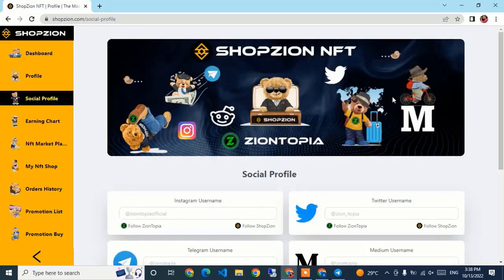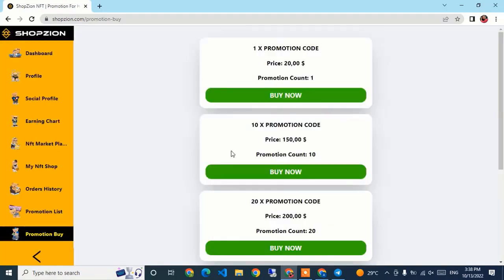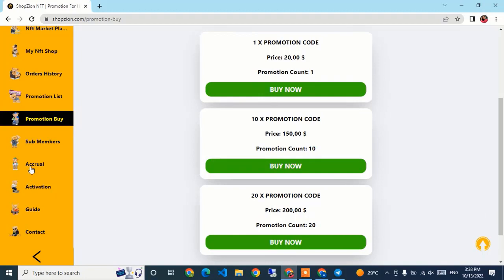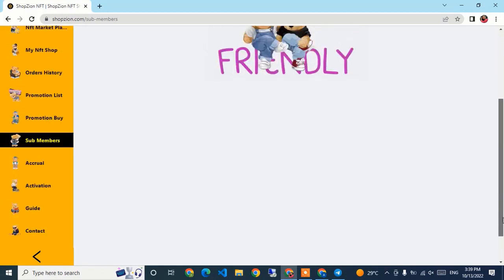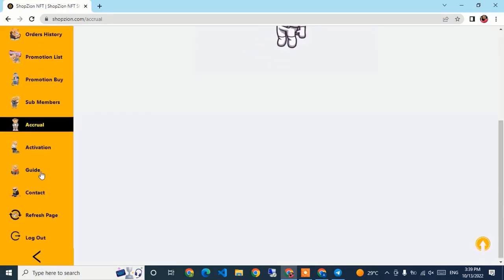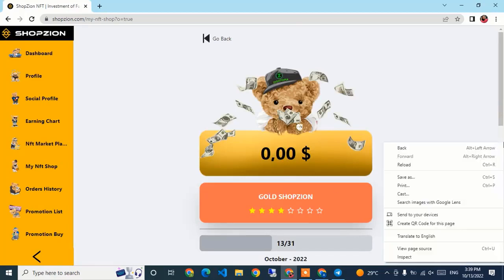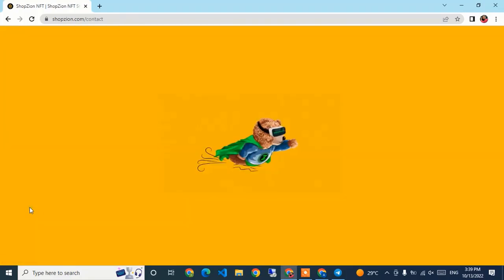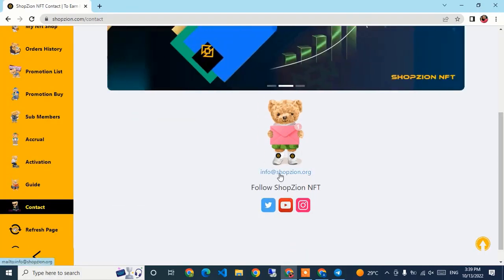In the social profile section, you can follow the platform's social accounts. Under Promotion Buy, there are multiple promotions available to purchase. The Sub-Members section shows all accounts registered under yours. If you're new, you won't have any accruals yet. There is also a Guide section for new users, an Activation option, and a Contact section with links to Twitter, YouTube, Instagram, and the email info@shopjeon.org for support.